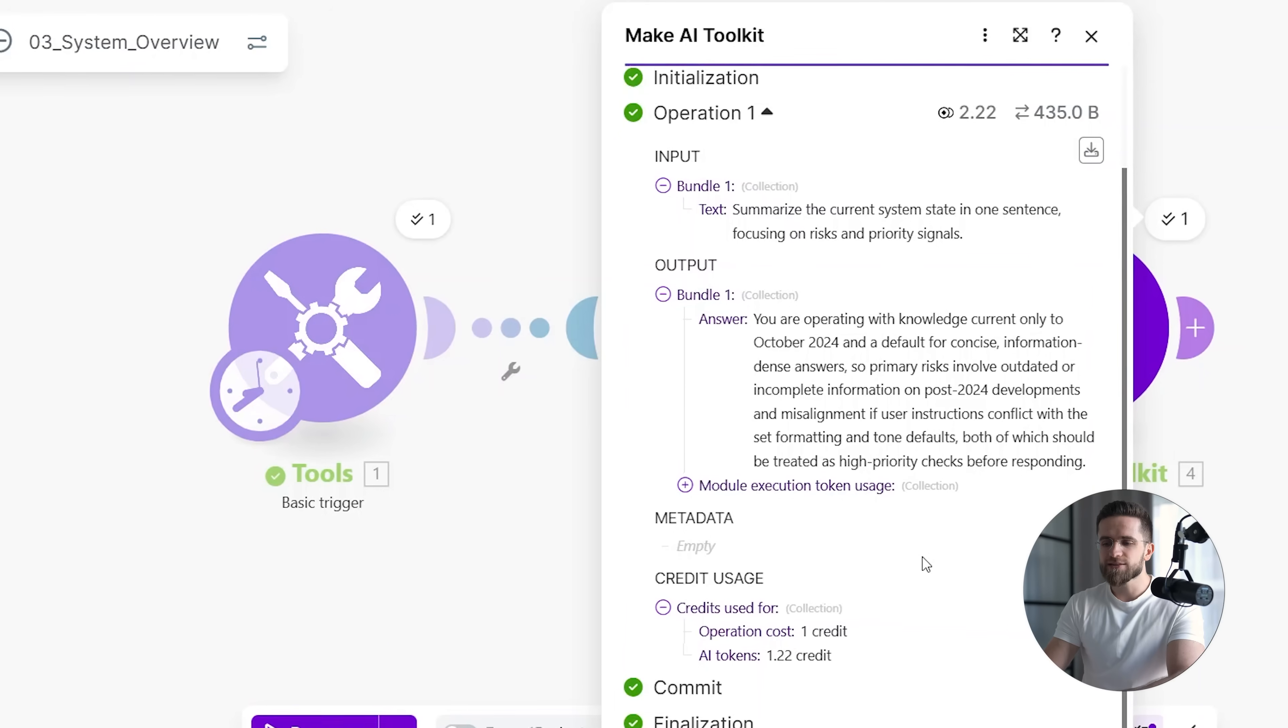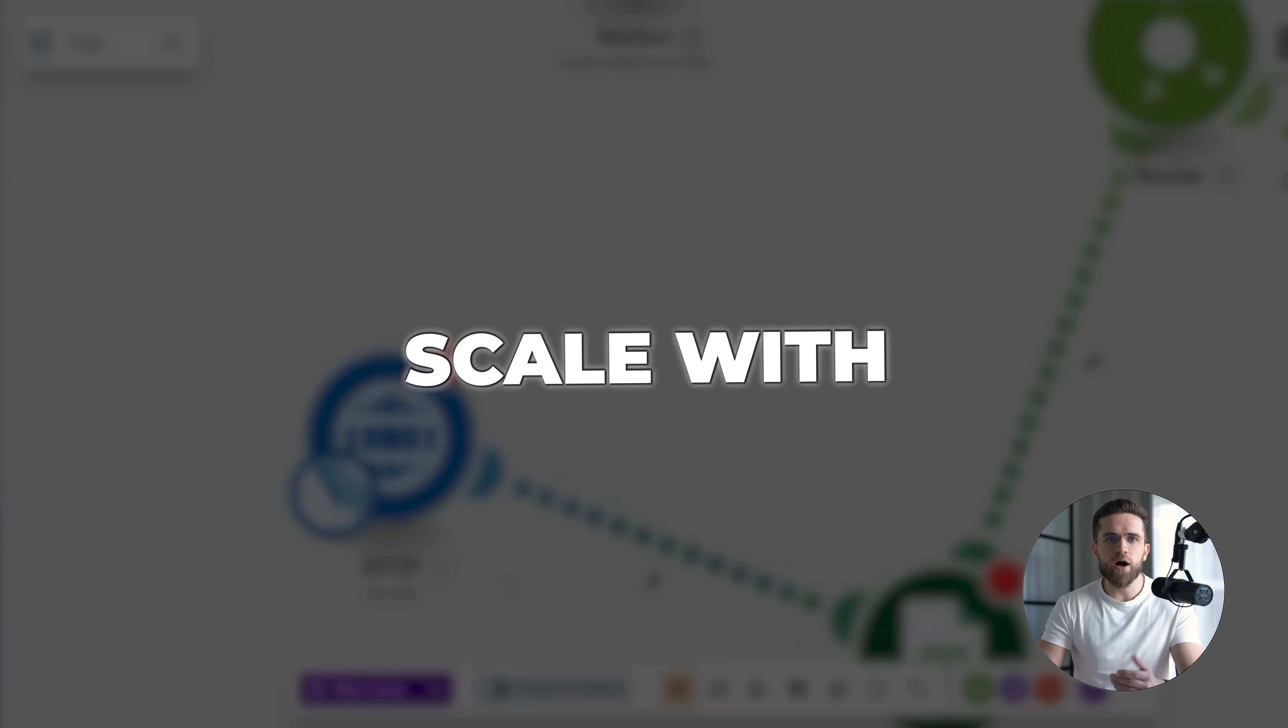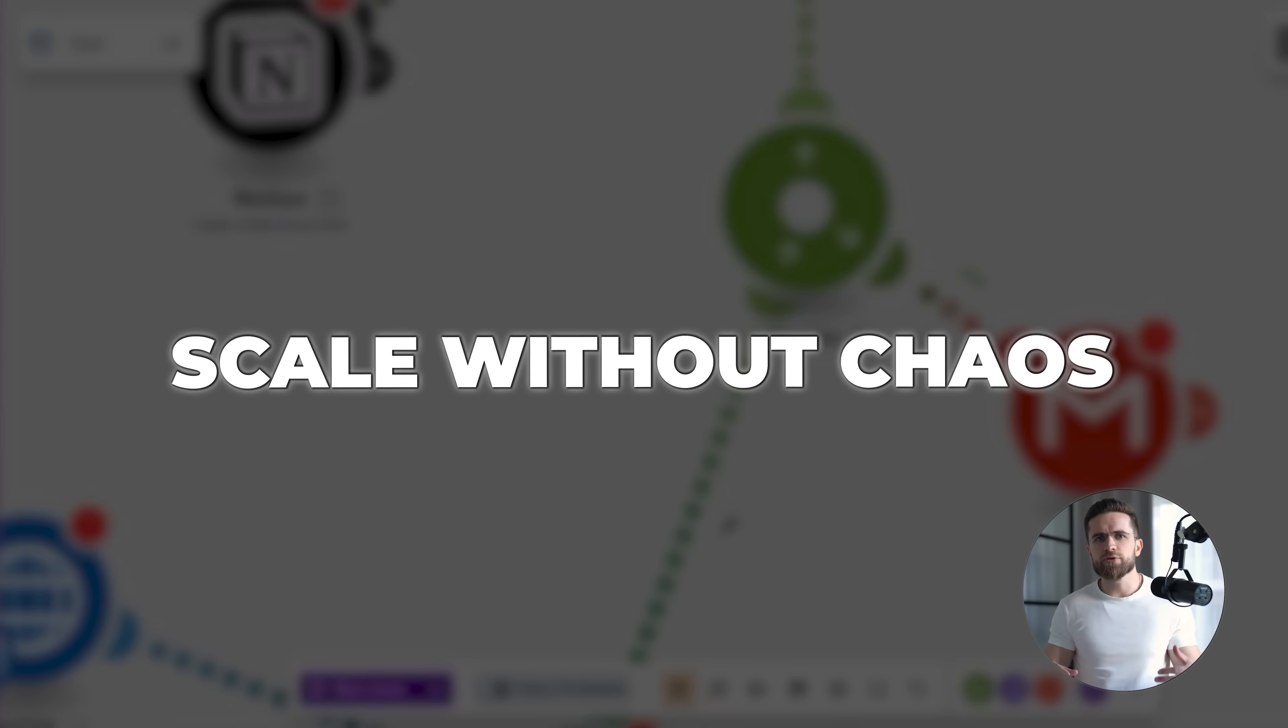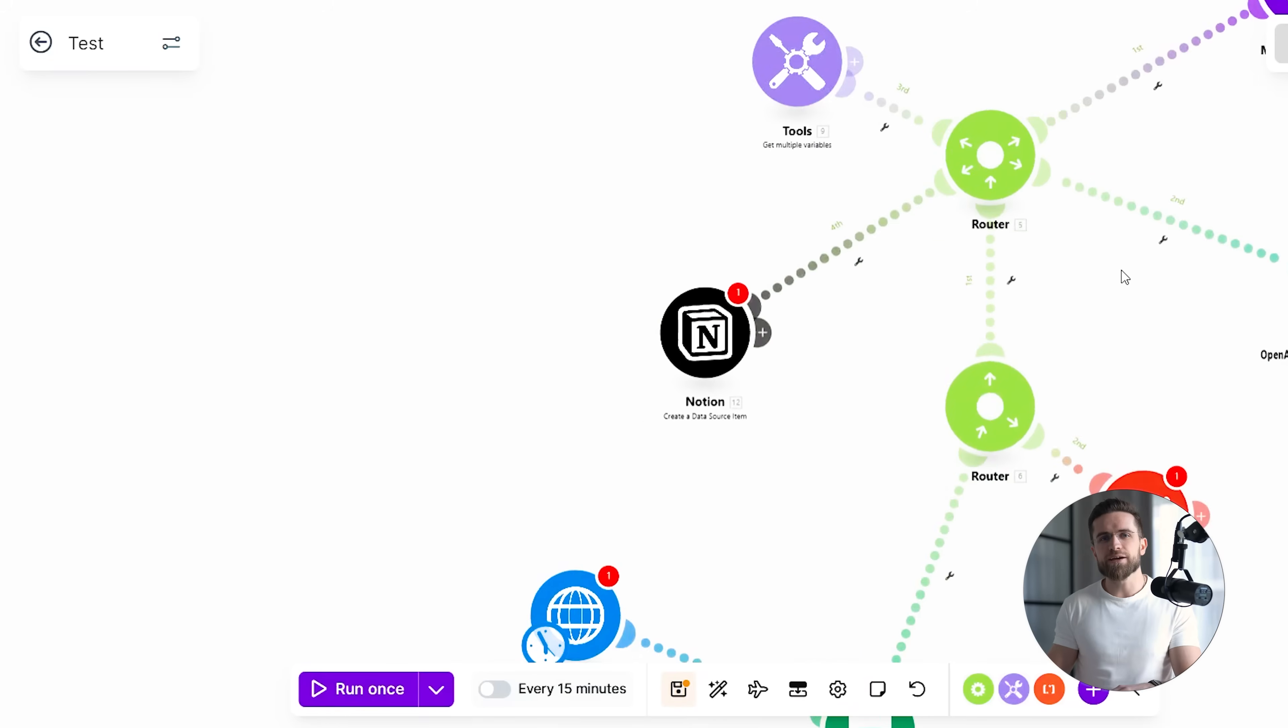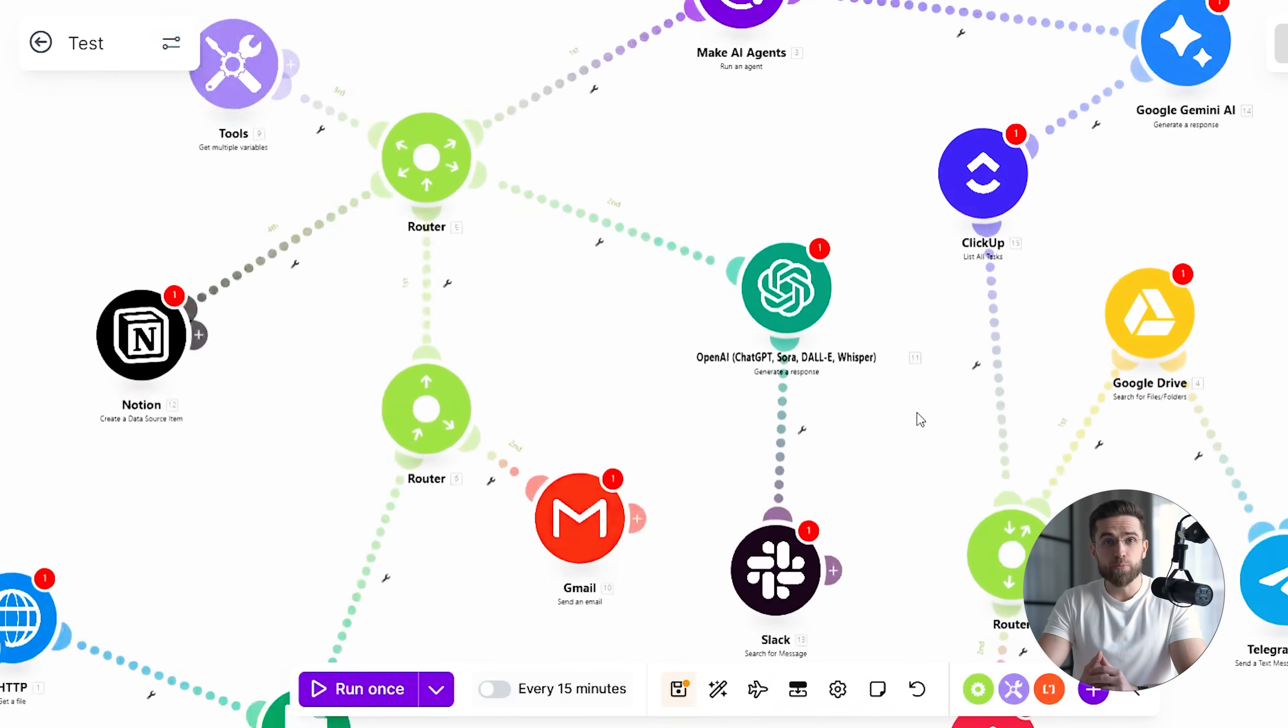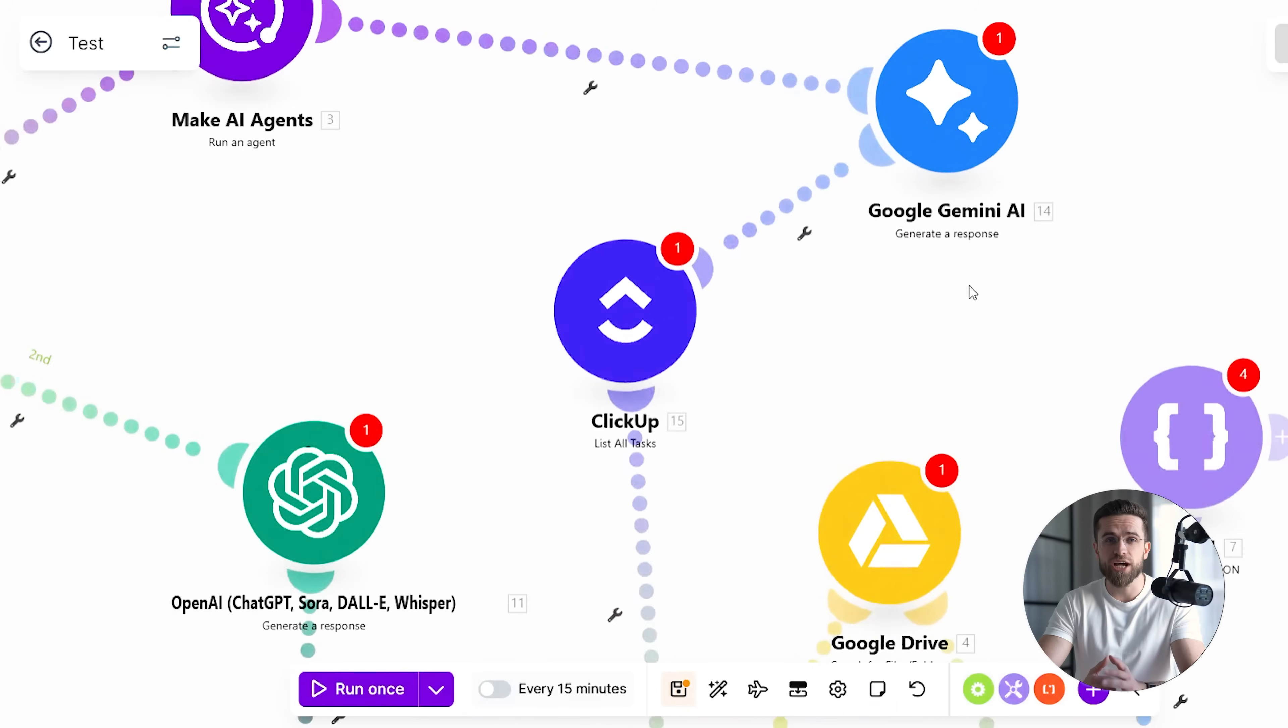This isn't automation for execution. It's automation for understanding. This is why visual orchestration is the next evolution beyond traditional automation. You can scale your AI agents without losing clarity. Every decision point is mapped. Every dependency is visible. Every change is traceable.